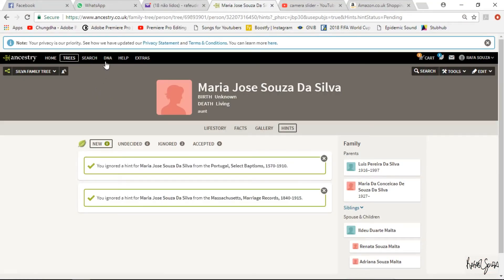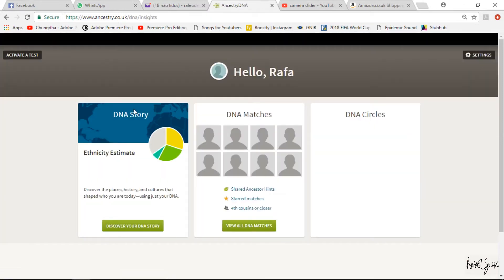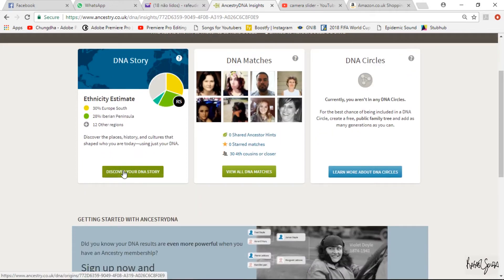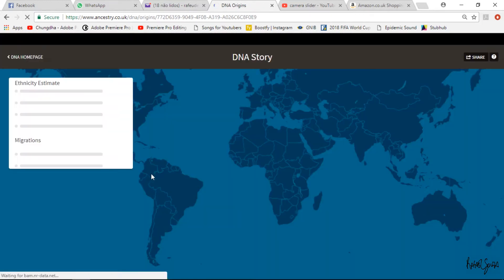I won't show you how to create the family tree because it's pretty straightforward — you can do it yourself. I'll go straight to DNA, which is my DNA results. When you hit this webpage it shows your name and there are three columns: DNA Story, which is your DNA results, DNA Matches, and DNA Circles. I'll go first to DNA Story to see the breakdown of my ethnicity estimate.